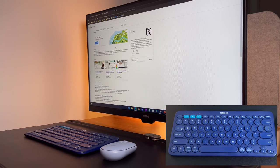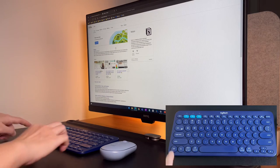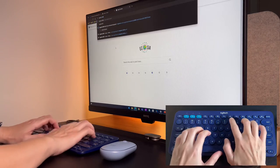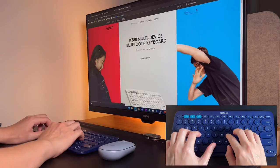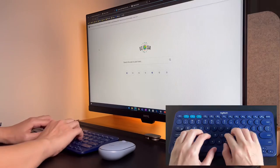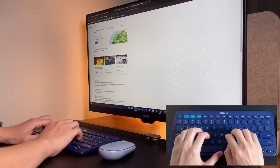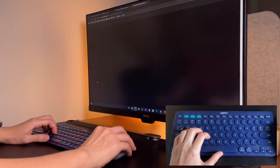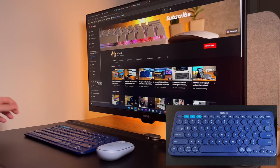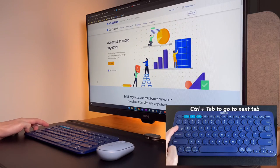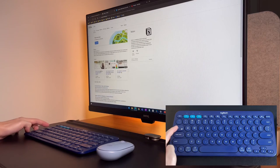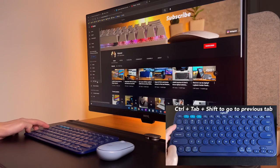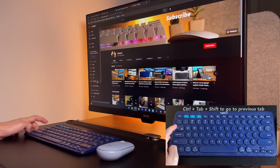So again, to open a new tab is to do ctrl and T. Once I have multiple tabs open, I can easily switch between tabs and I try not to use my mouse for this. First, I can do ctrl and tab to go to the next tab. Or if I want to go to the previous tab, I do ctrl, shift, and tab.